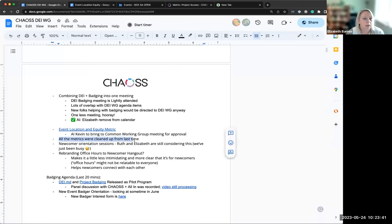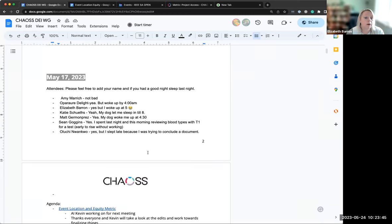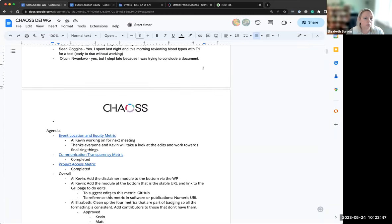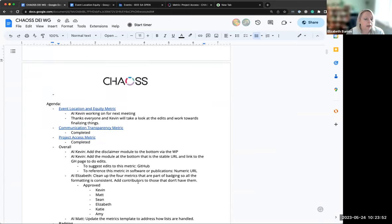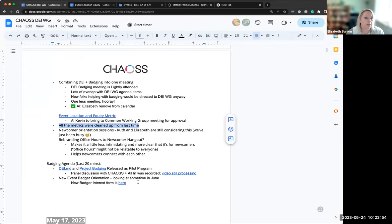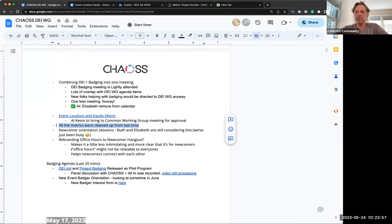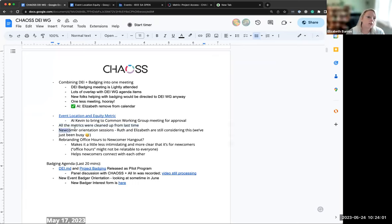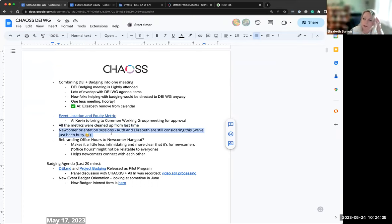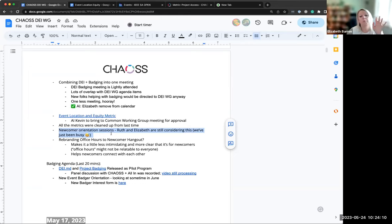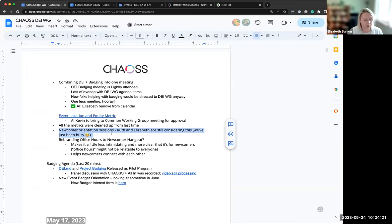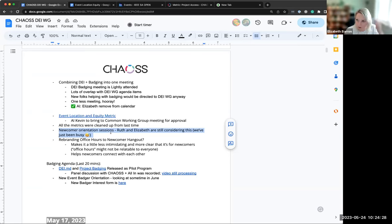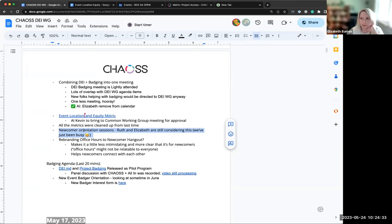This is just a note to kind of close the loop on these action items from before. Cleaning stuff up, editorial work. We did all that. Cool. The next one is Ruth and I talked yesterday about the newcomer orientation sessions and how we want to rework how those work because we got feedback that it was just too much at one time. Having an hour of just here's chaos, like a fire hose of stuff. We've been kicking around some ideas. We're still thinking about it. We just haven't formally decided on anything or come up with a formal plan. That's coming, just stay tuned.